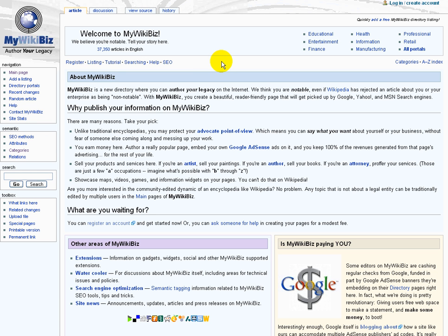A lot of visitors come to MyWikibiz and say, why would I edit here when I can just go over to Wikipedia and edit on Wikipedia and get a lot more exposure, have a lot more collaboration with other people? Well, we have a few reasons why in certain cases you definitely want to use MyWikibiz rather than Wikipedia.